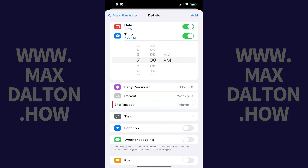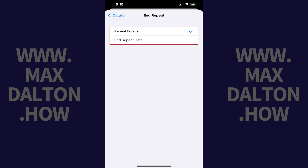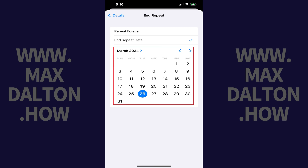Step 8: Tap End Repeat. A window is displayed where you can choose to have this reminder repeat forever, or you can set an end date. In this example I'll tap End Repeat Date. A calendar will be displayed. Step 9: Tap to select the date you want your recurring reminder to end by.